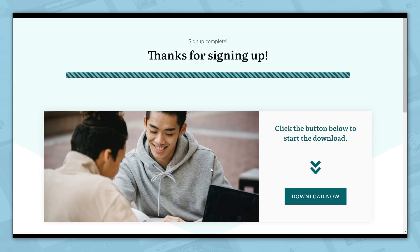One thing you might have noticed is that on this page, the animation started around the 50% mark and filled in up to 100%. I will show you exactly how to set those values. So let's go over how to put this type of progress bar into your lead generation funnel.